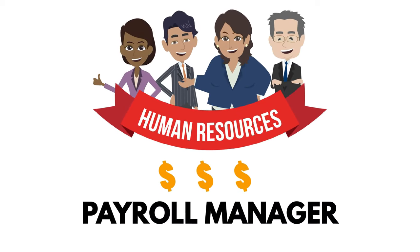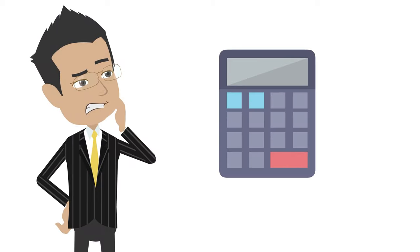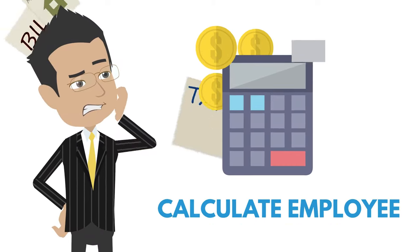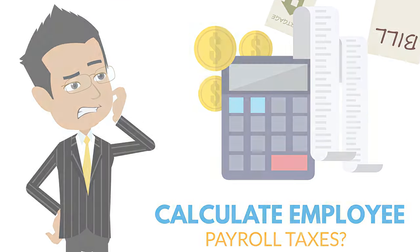Are you a human resource or payroll manager and tired of trying to figure out and calculate Bermuda employee payroll taxes? Then Blue Bison Software is exactly what you need.